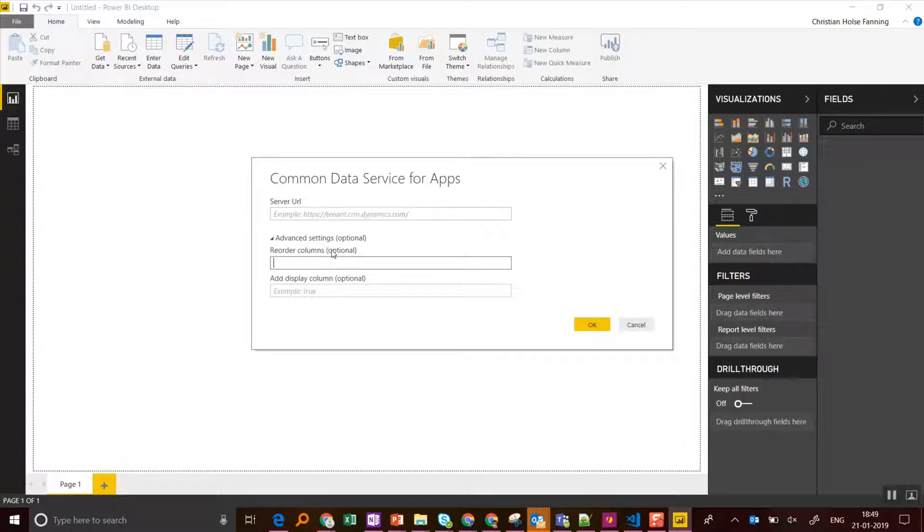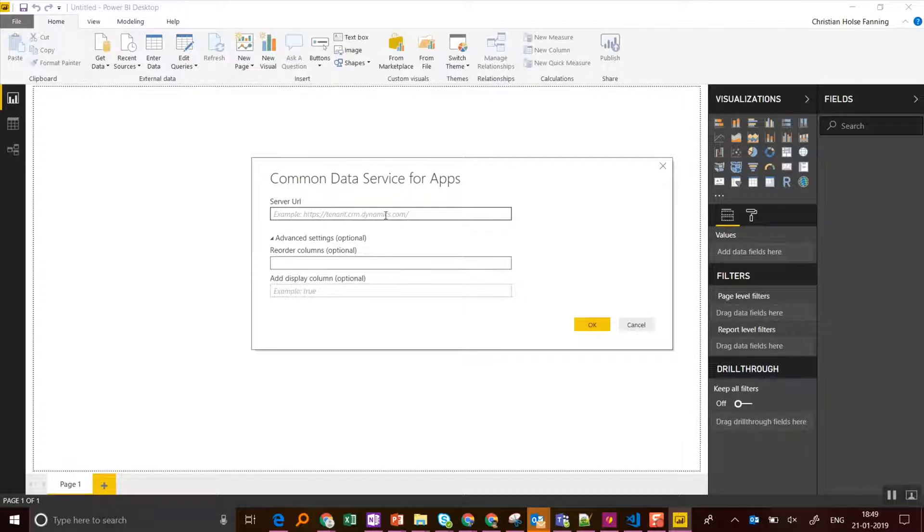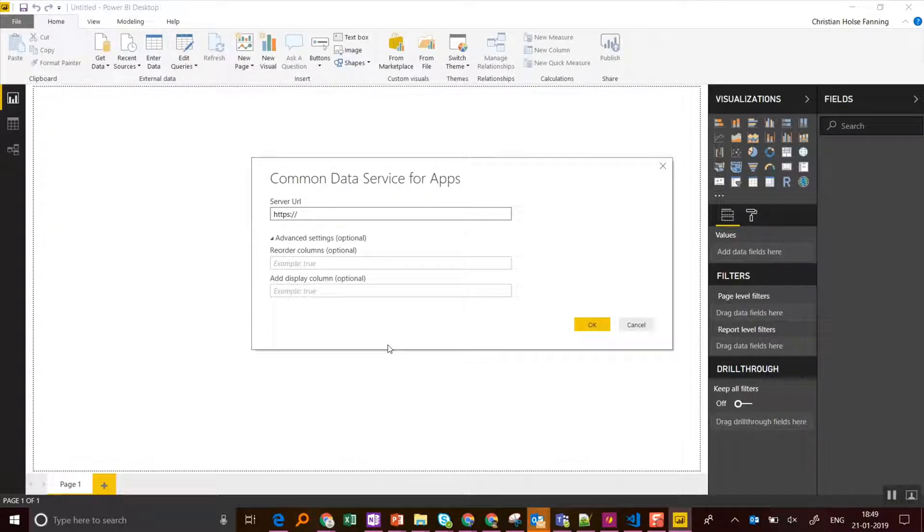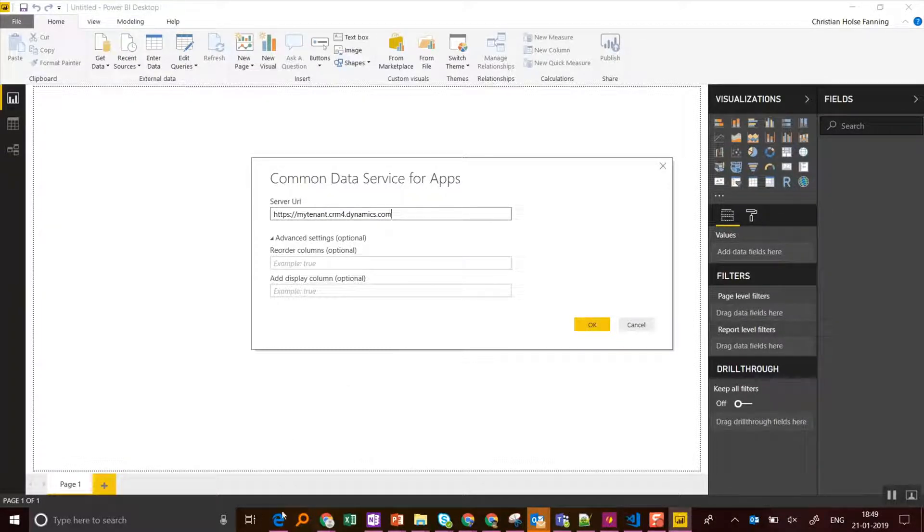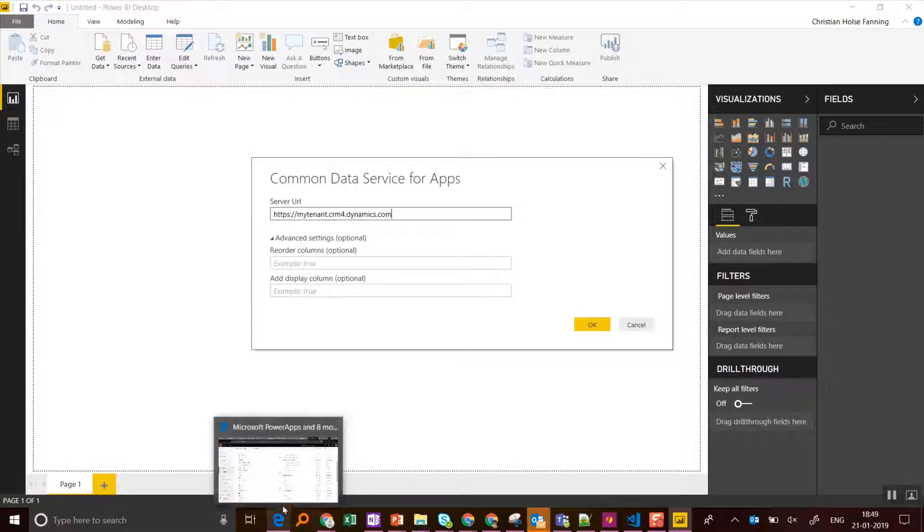Now we need the URL for Common Data Service. This is the most tricky step. So you see the URL should be something like this, mytenant.trm.dynamics.com.